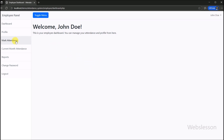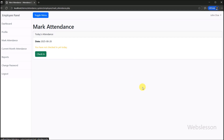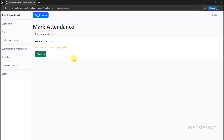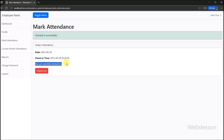Now we move to the employee mark attendance section. Employees can easily mark their attendance by checking in at the start of their day, and at the end of the day by checking out — checkout data will be stored in the system. The system records the exact time, ensuring accurate attendance tracking. When we click on the check-in button, today's attendance has been recorded under this system.